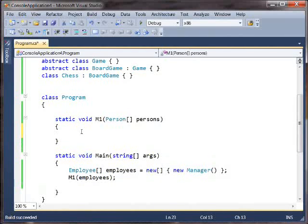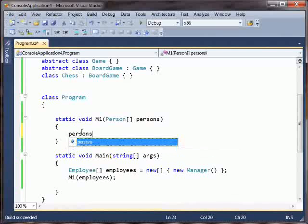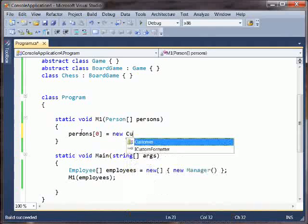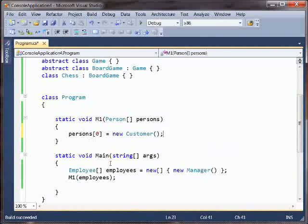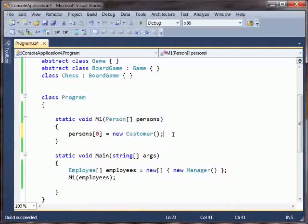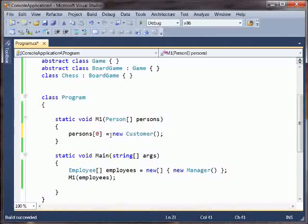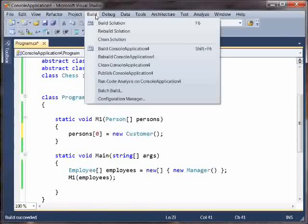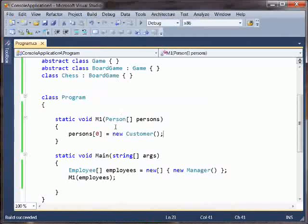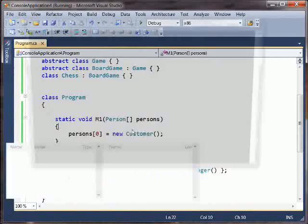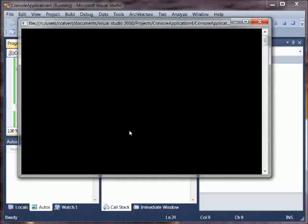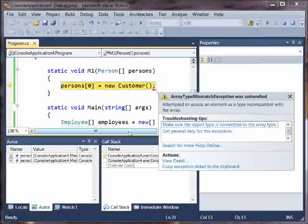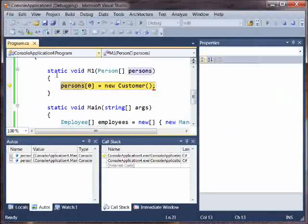The problem comes in when you now say persons[0] equals new Customer. We've passed in an array of employees. We're treating it as an array of persons, and we're putting a customer into it. And you can't put a customer into an array of employees because customers are not employees. But this compiles just fine, and if we run it, then what we get is, unfortunately, array type mismatch exception was unhandled.